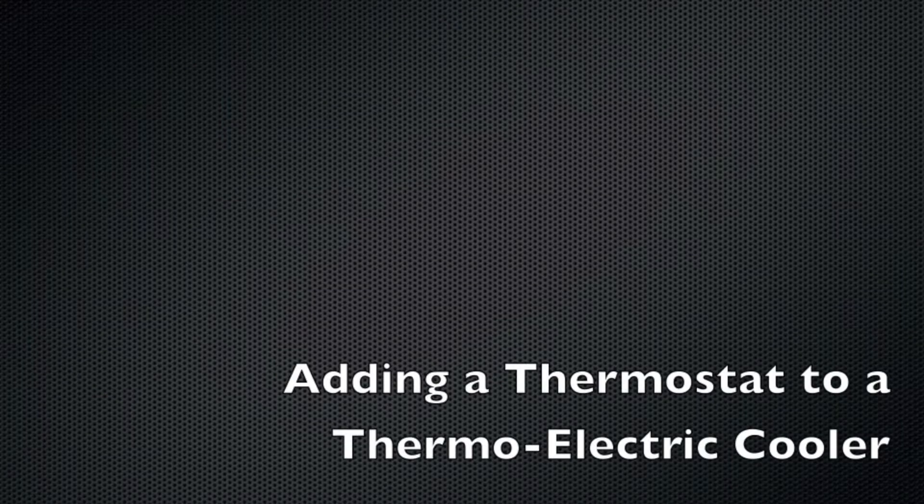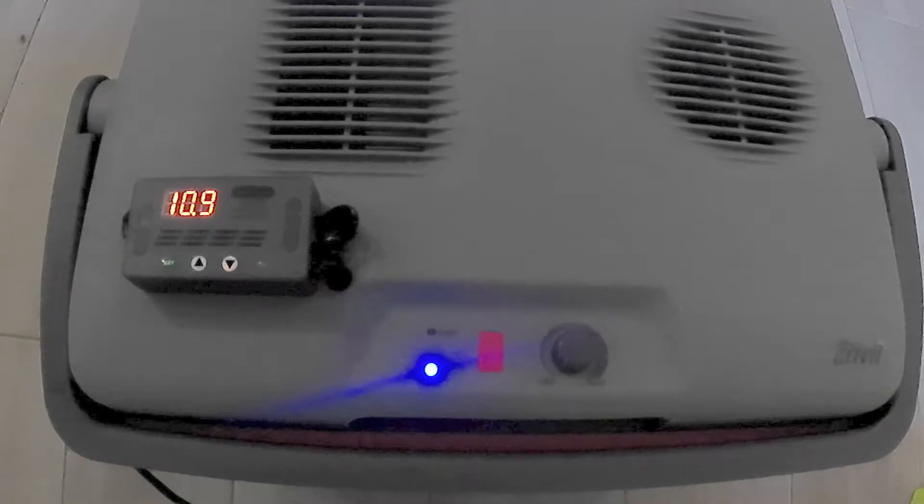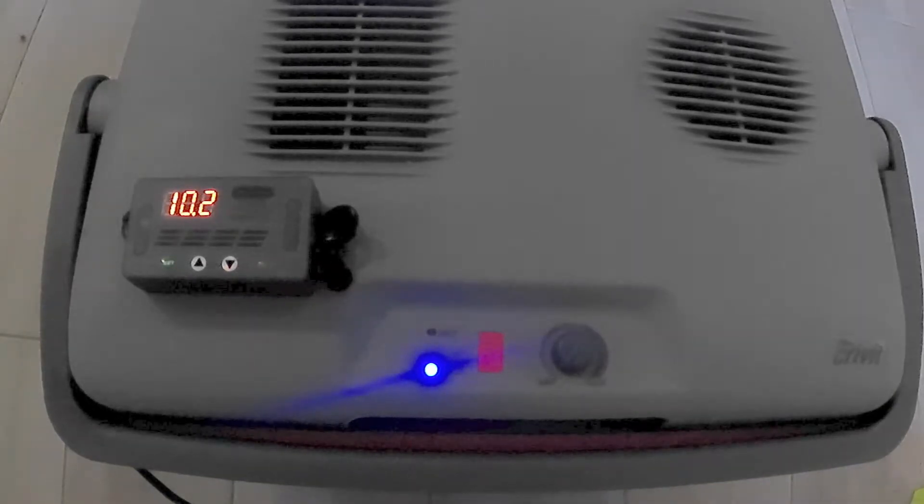So I wanted to add a thermostat to the thermoelectric cooler because it draws quite a lot of amps when it's running.